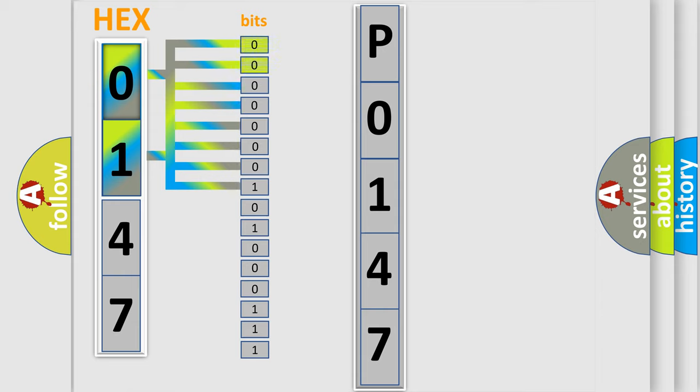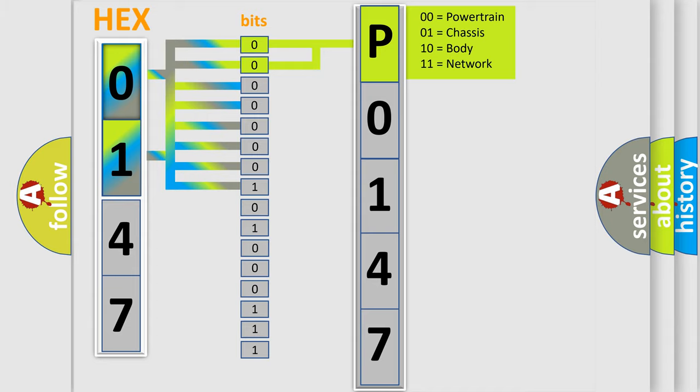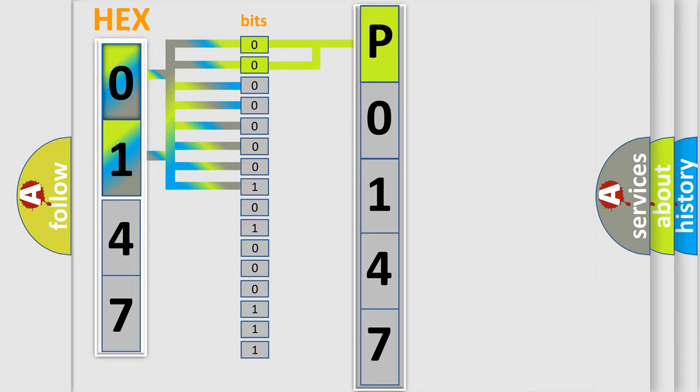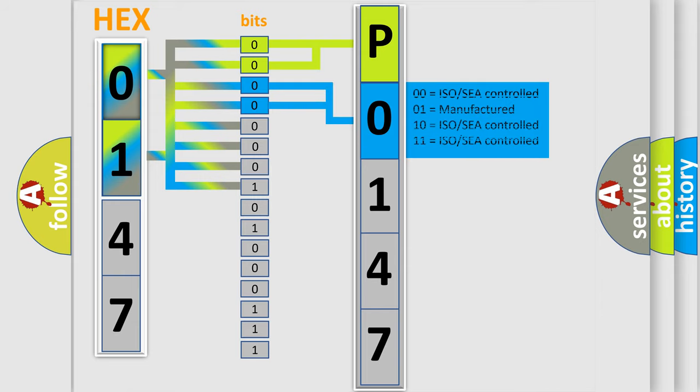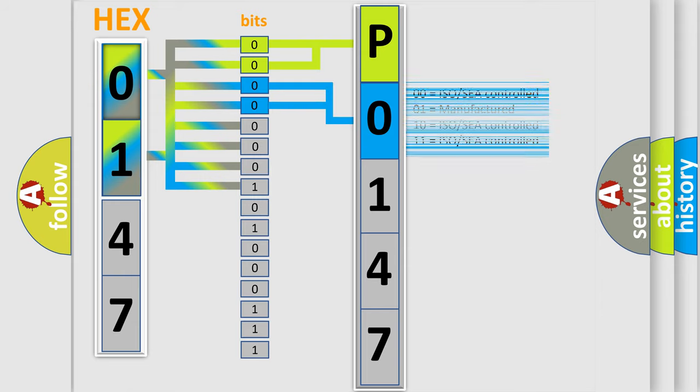By combining the first two bits, the basic character of the error code is expressed. The next two bits determine the second character. The last bit styles of the first byte define the third character of the code.